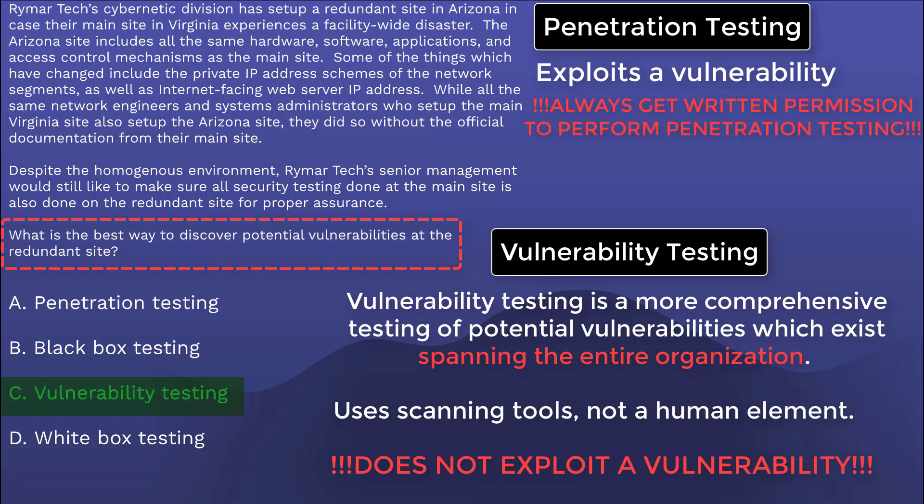Always — always — obtain a written document in which the organization has explicitly given you, an ethical hacker, permission to compromise their system within a given set of parameters. If you don't get this permission and you perform a penetration test, that's called hacking and you go to jail. The difference between hacking and ethical hacking is permission.